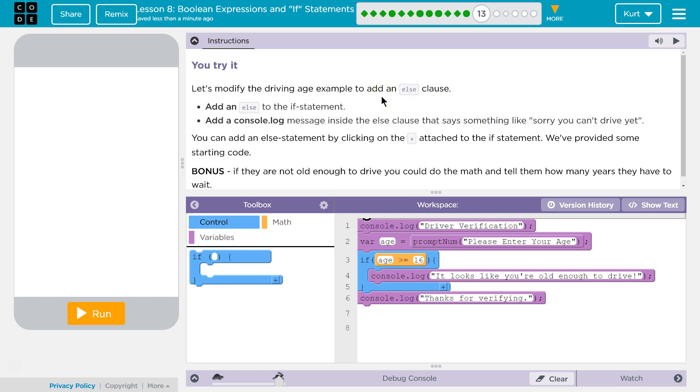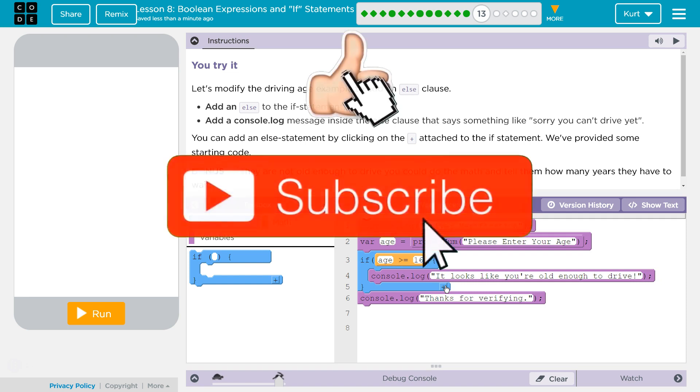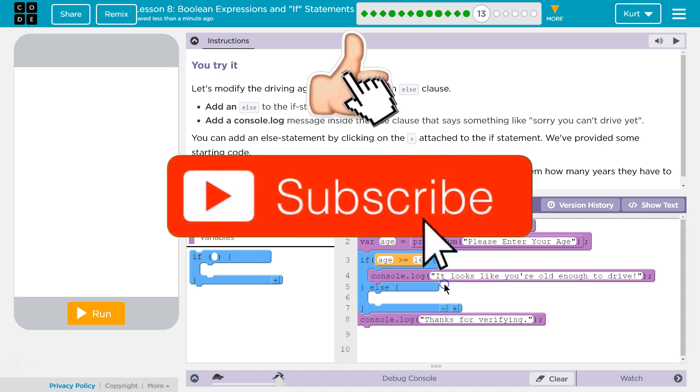Let's modify the driving age example to add an else clause. Add an else to the if statement. To do that, you can just click on this little plus. Okay?